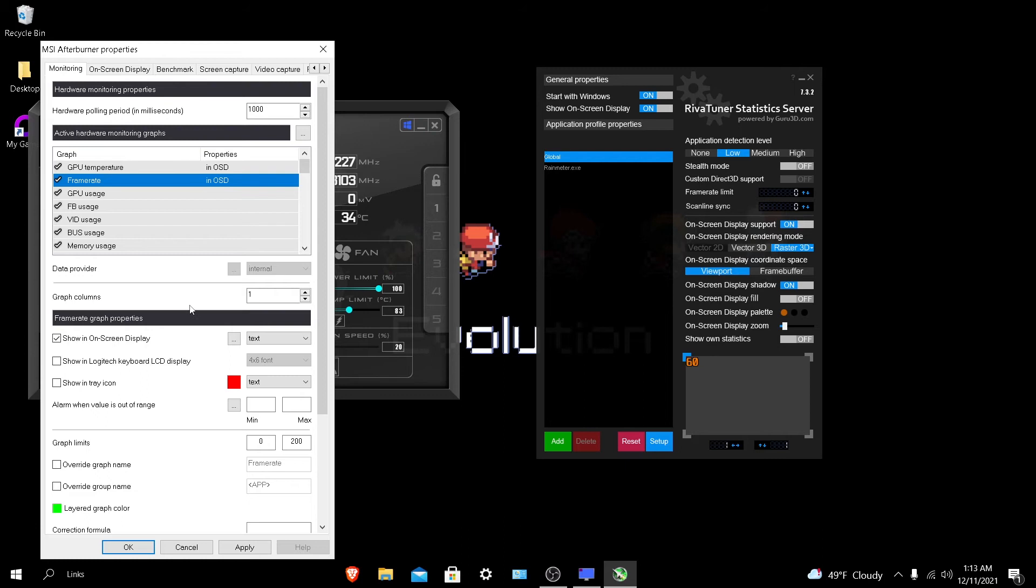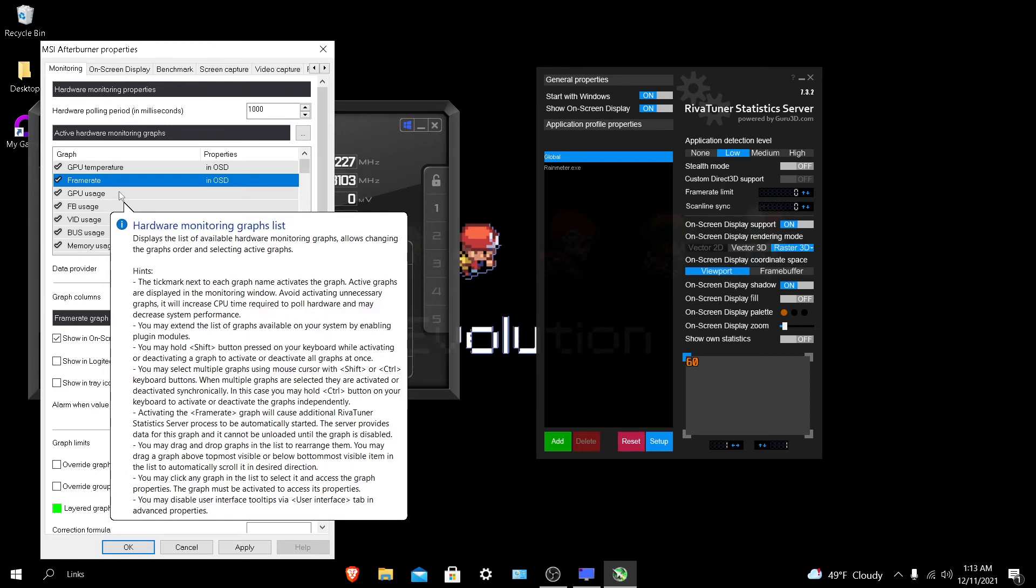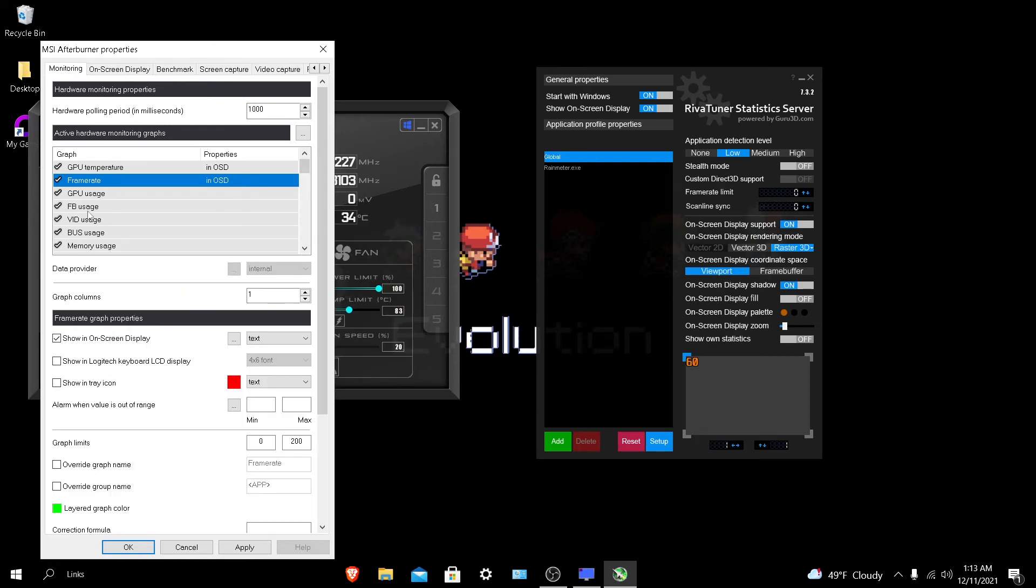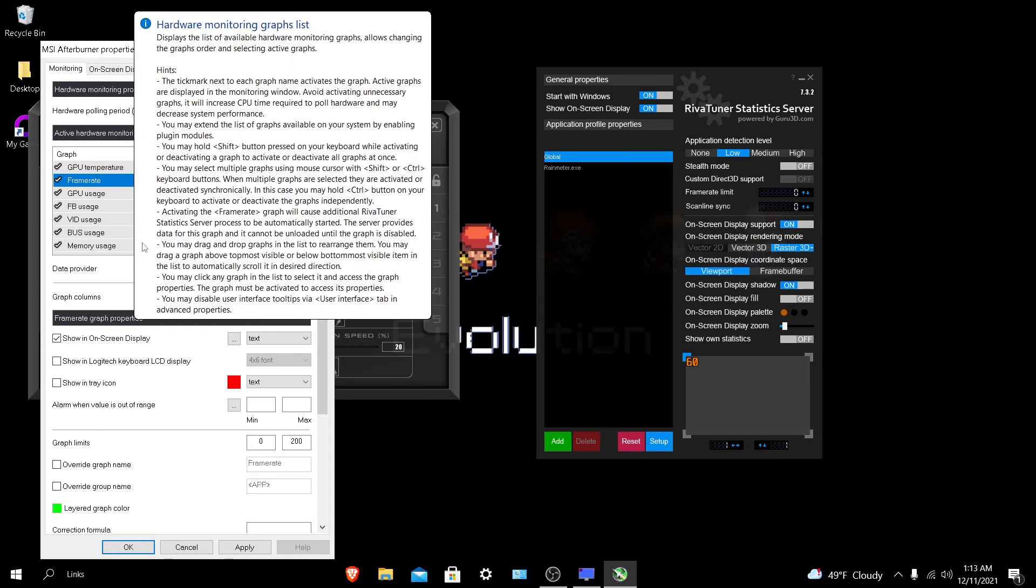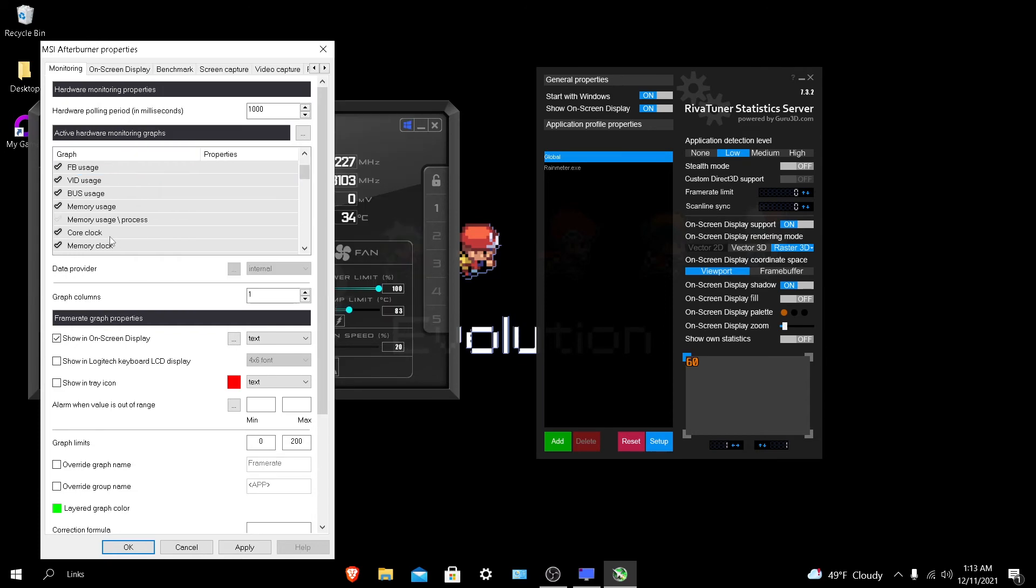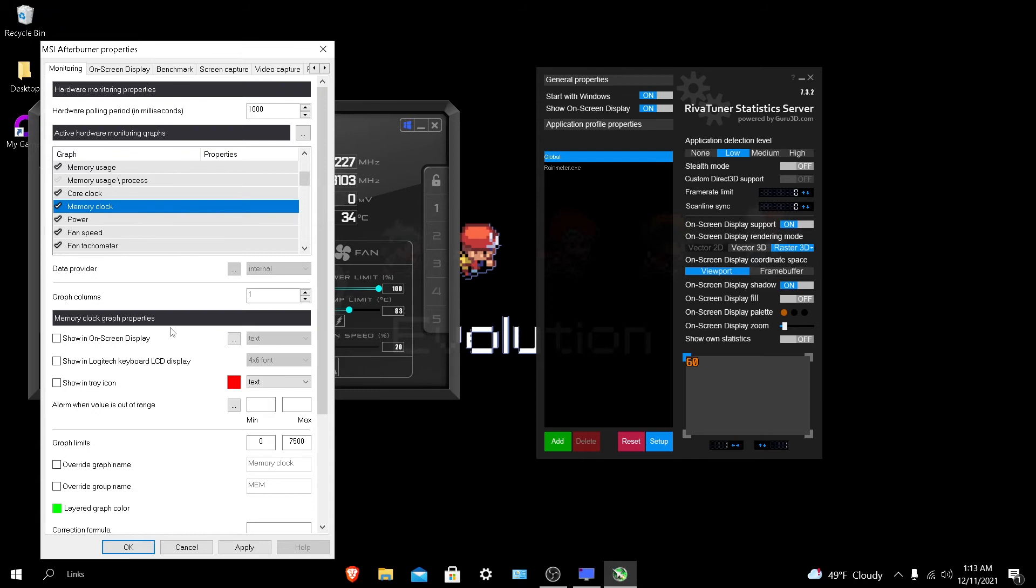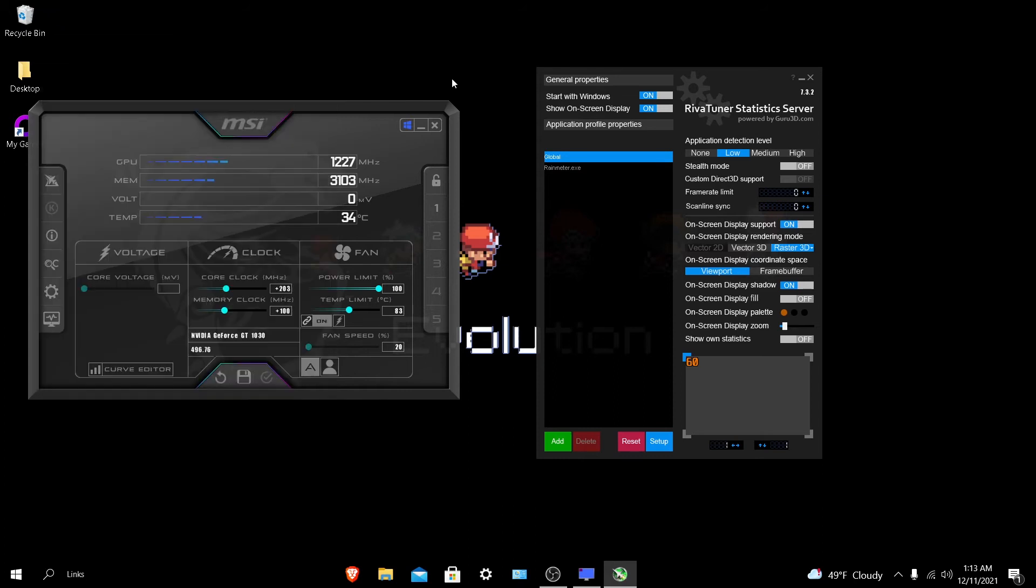Basically, anything you put show in on-screen display, whatever game you're playing, you will see that. If I wanted to see my GPU usage, FB usage, my video usage, bus usage, memory usage, all I have to do is click on it and do show in on-screen display. Once you do that, you want to make sure all the stuff is on and everything you want is configured correctly, then just apply.